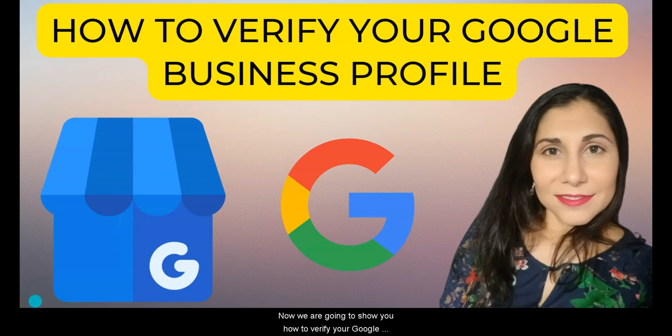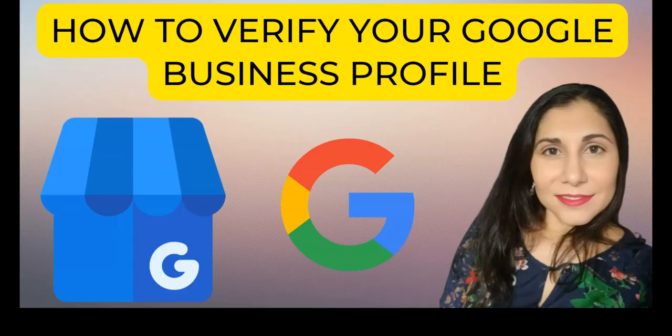Now we're going to show you how to verify your Google Business Profile. Hello, hello. We are going to show you now how to verify your Google Profile.